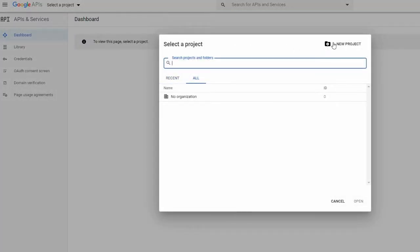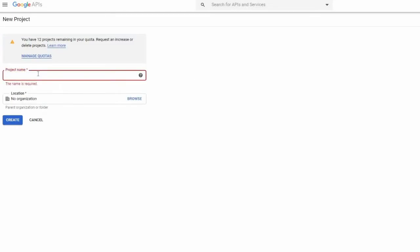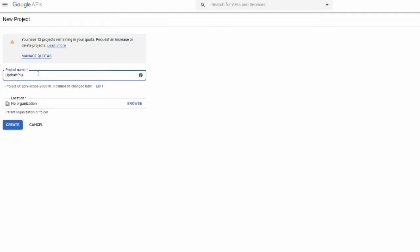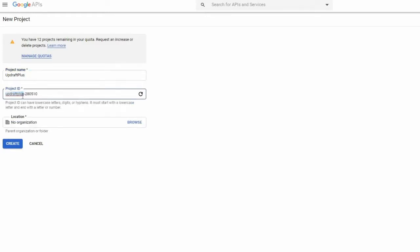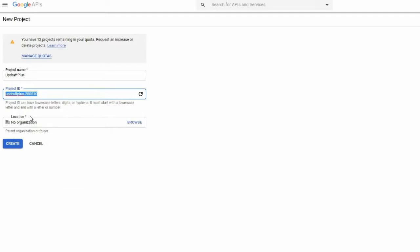We now need to give our project a name. We're just going to call it UpdraftPlus for ease. At this point, the project ID will be displayed. For ease, later in the process, copy and save this ID. Click Create.